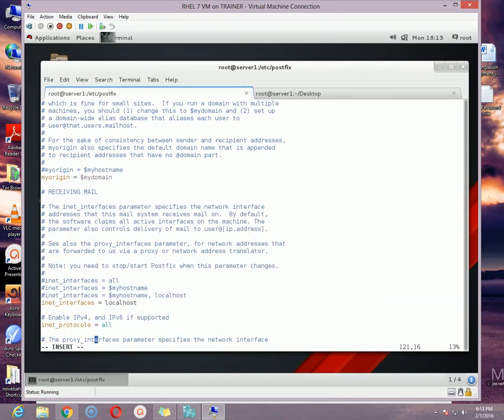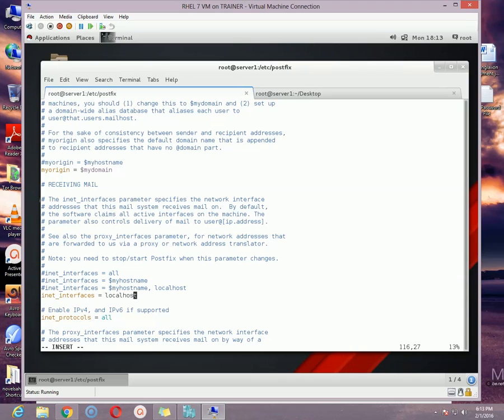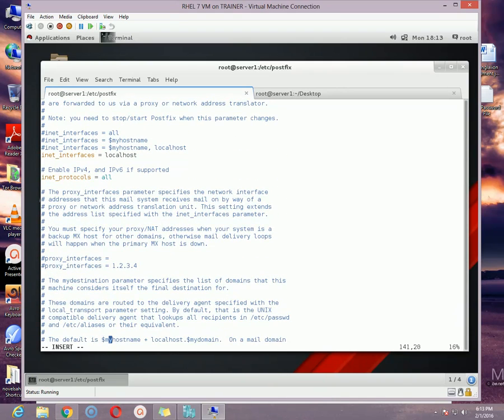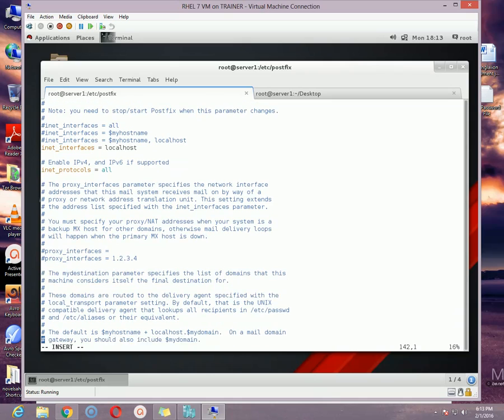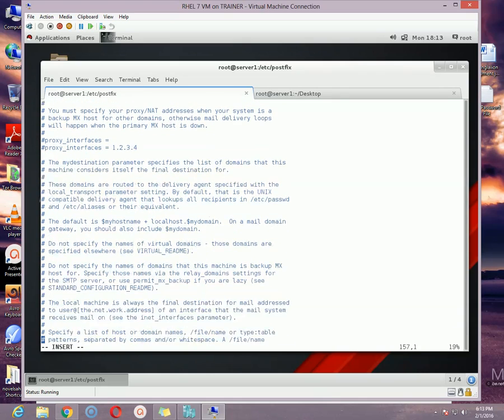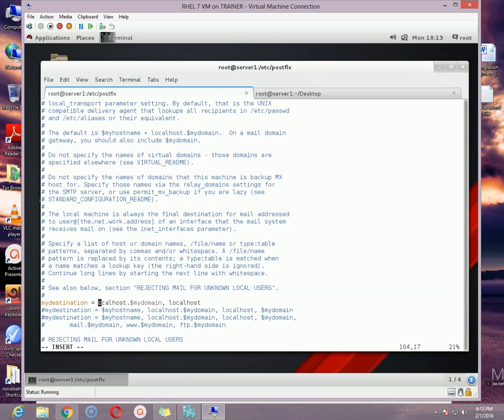Go down a little bit to the inet_interfaces option. Make sure it is set to localhost. By default it is set to localhost, so you do not have to change anything. And then go to the mydestination option. In mydestination option, remove all this so that you can keep it blank.